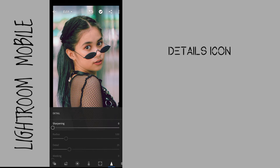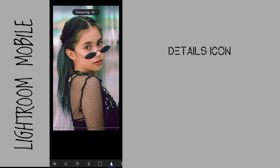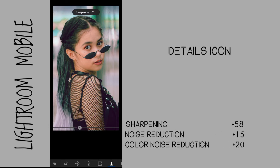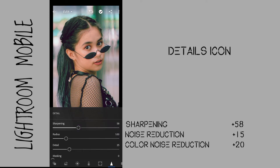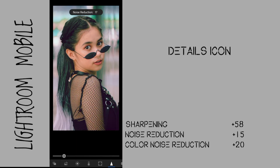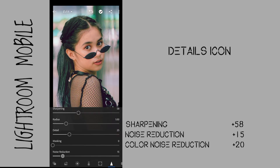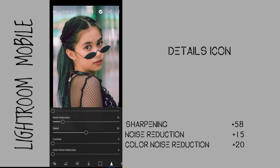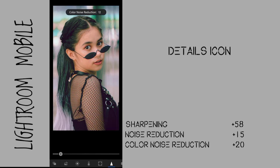Go to details. Set Sharpening to plus 58, Noise Reduction to plus 15, and Color Noise Reduction to plus 20.